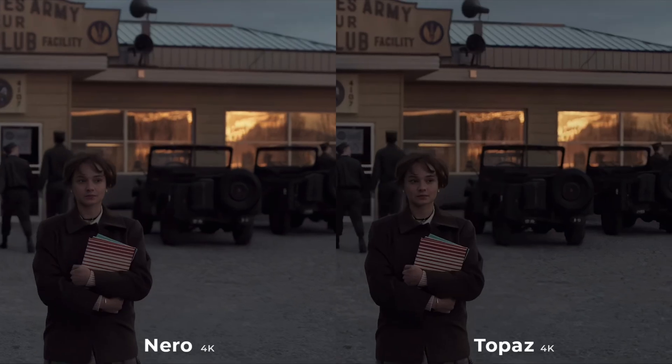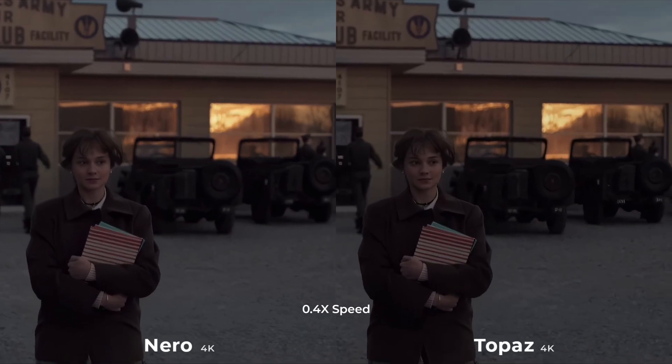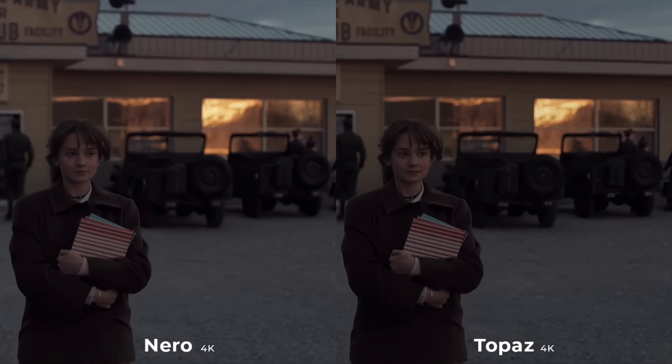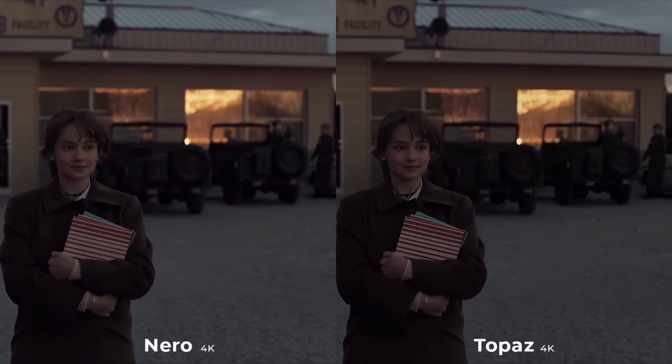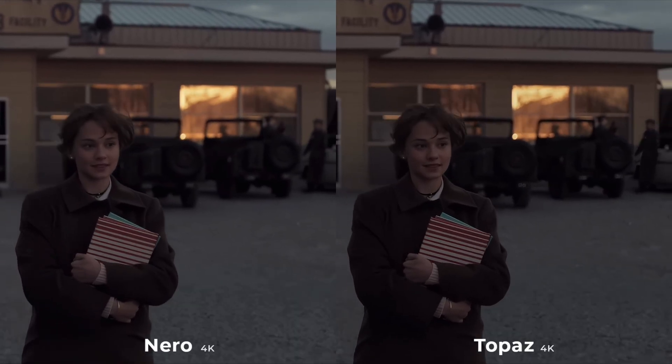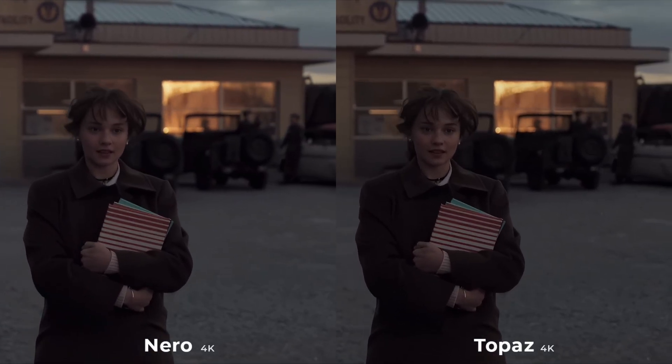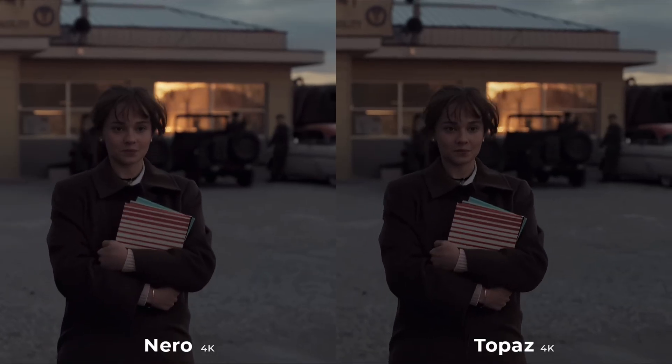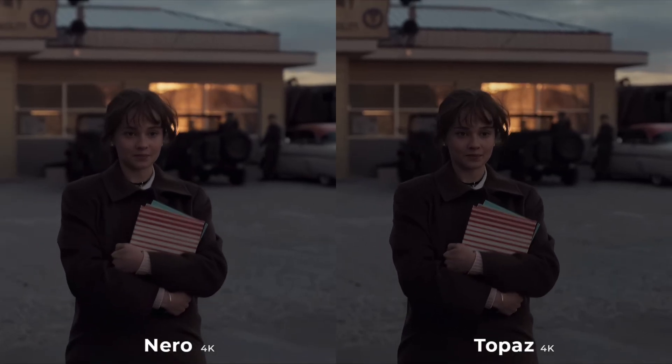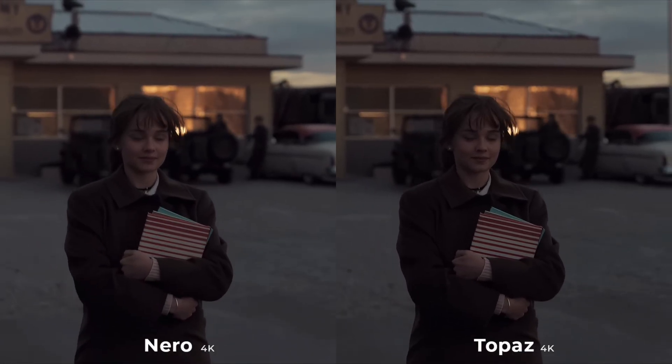Again, we have more options available in Topaz. Details are a little bit better on the face level. Even removed the noise in the background just like the Nero.